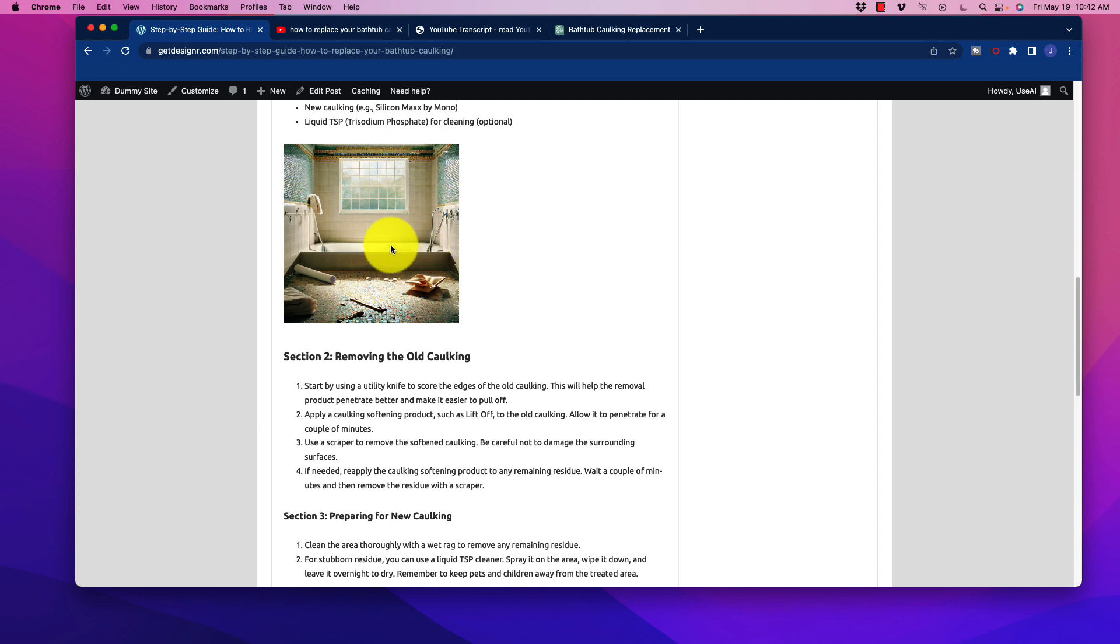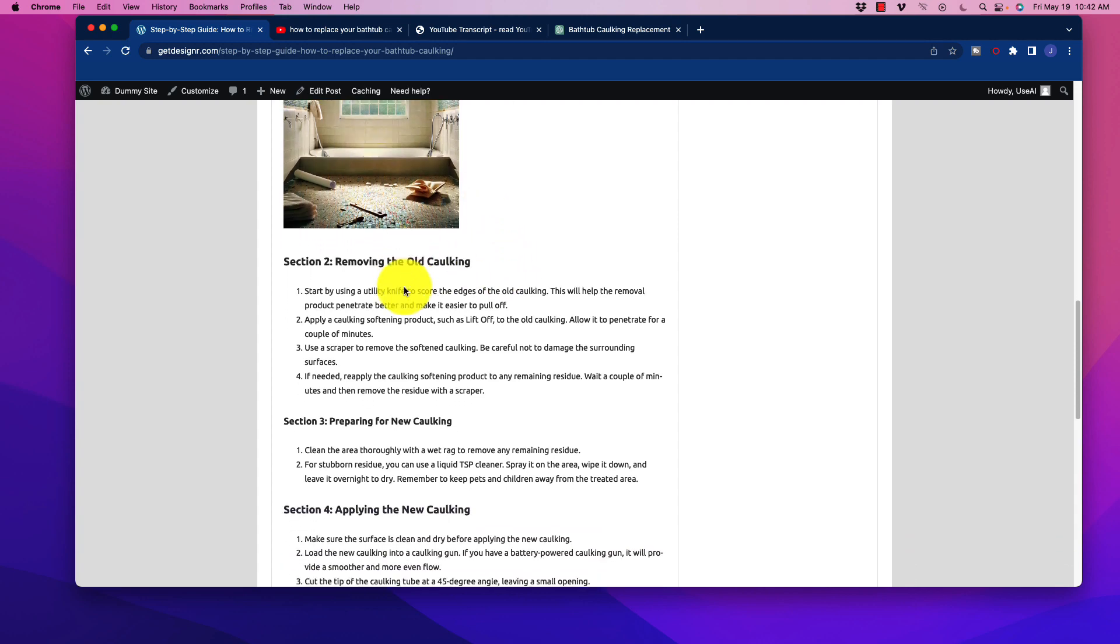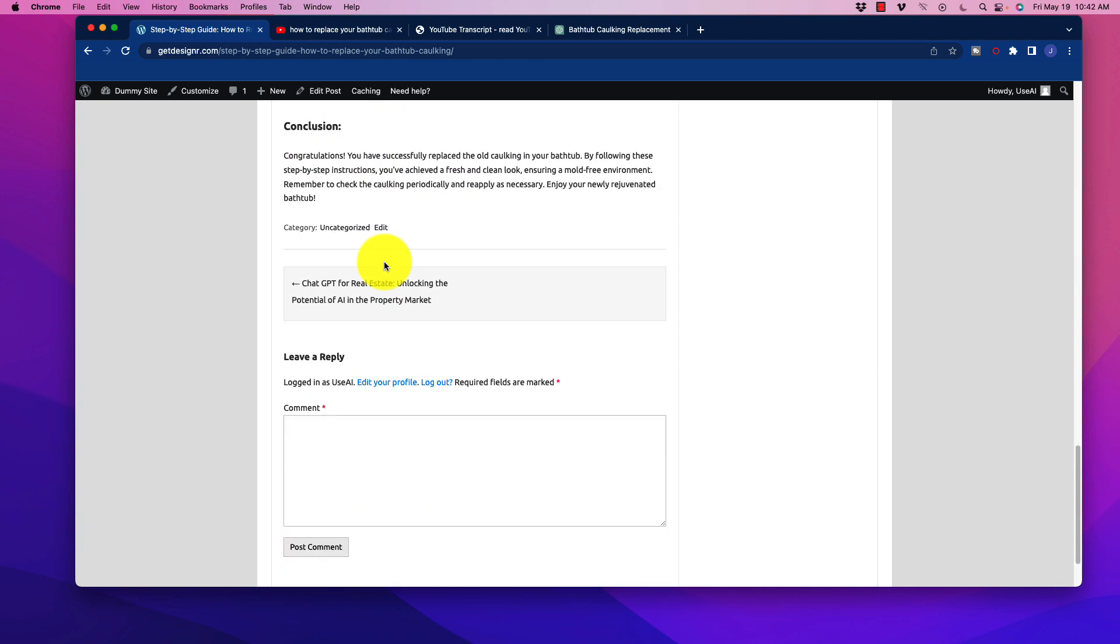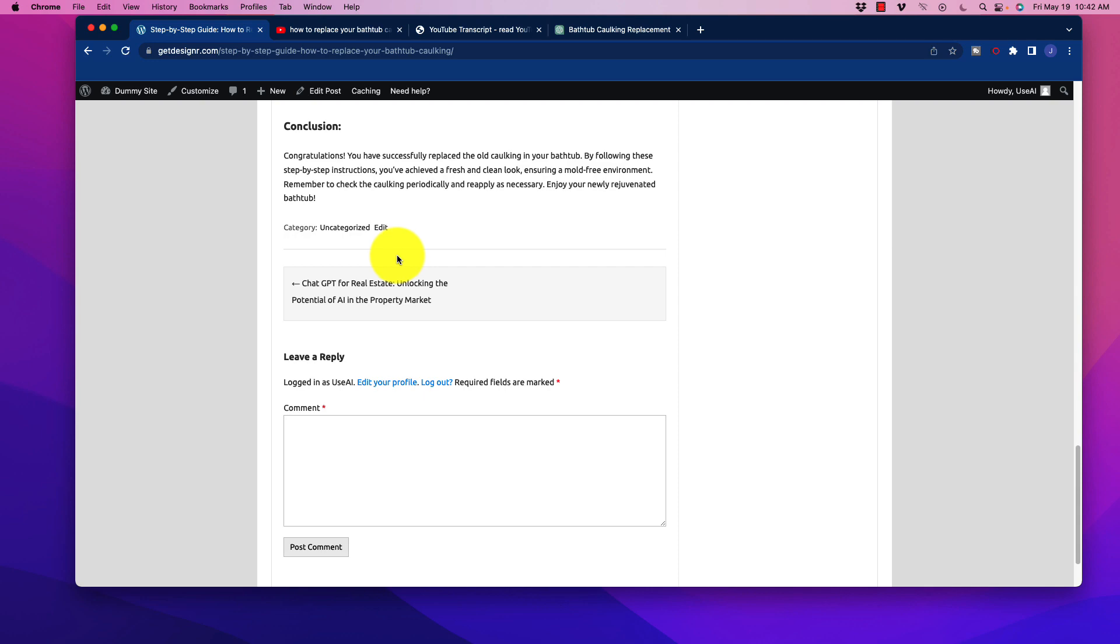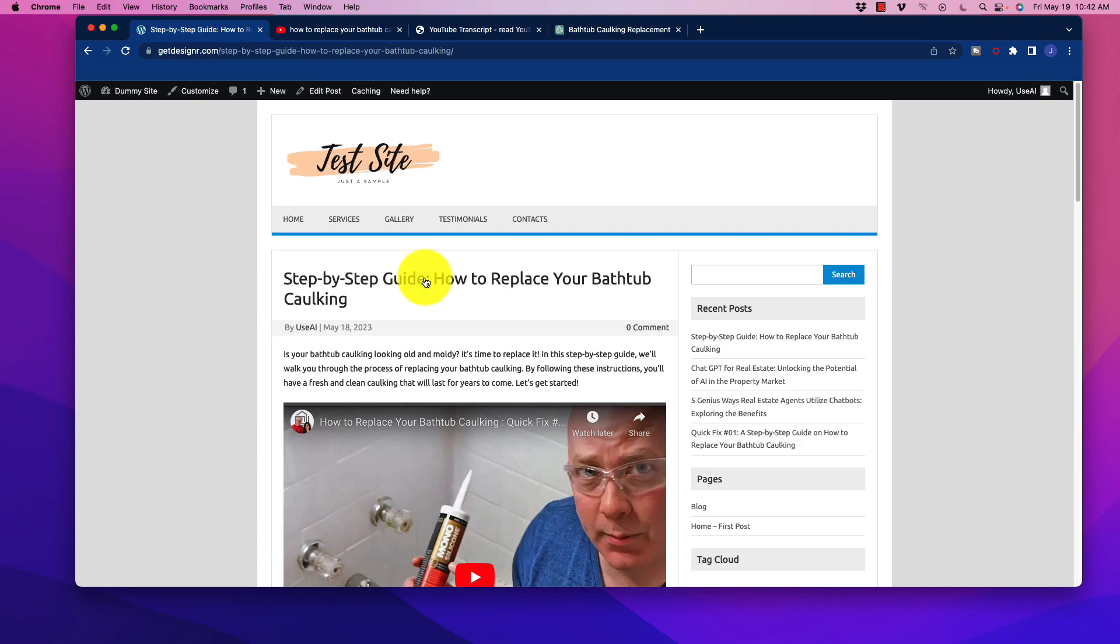And actually, when you look at this image right here, this was the image that was AI generated. I believe I used Microsoft Designer for that. So of course, we have all those sections properly outlined in a conclusion, and we are done.